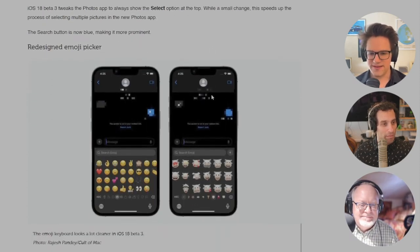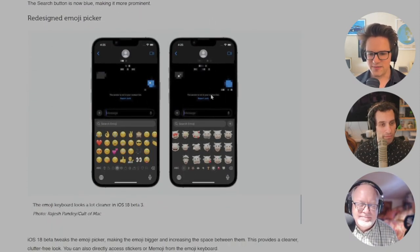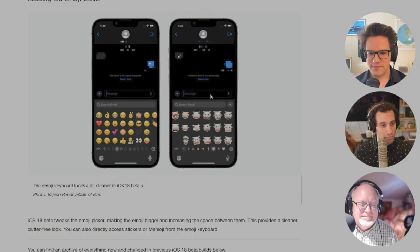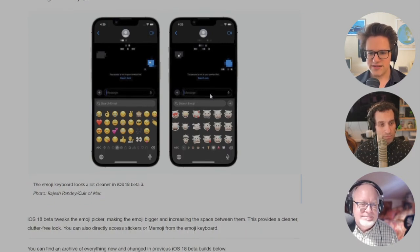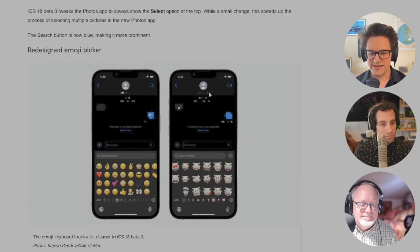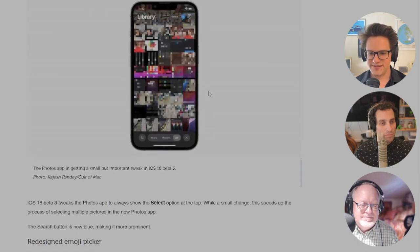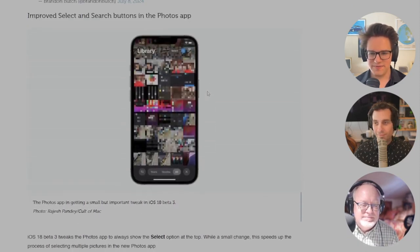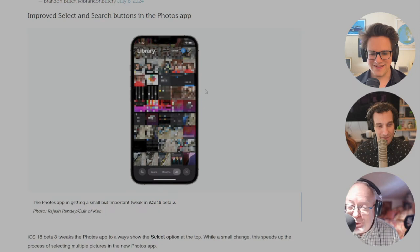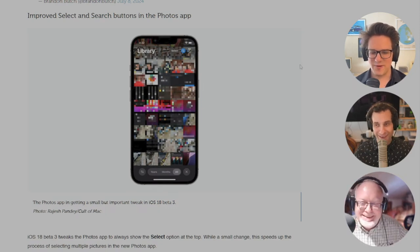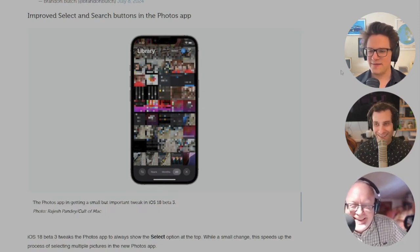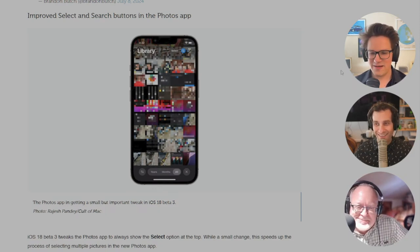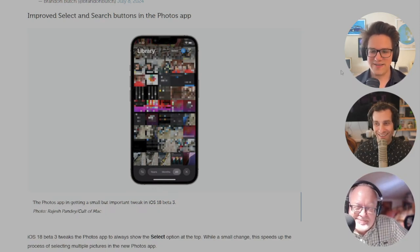There are a few minor changes to the Photos app as well, including a select button that's always visible and a search button that is now colored blue instead of gray. Oh, it's blue? Wow, okay great. So they made it slightly more prominent. There's actually going to be a piece coming this weekend about all the things that I hate about the new Photos app, so stay tuned.